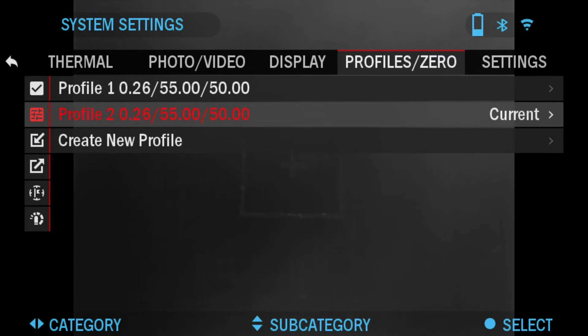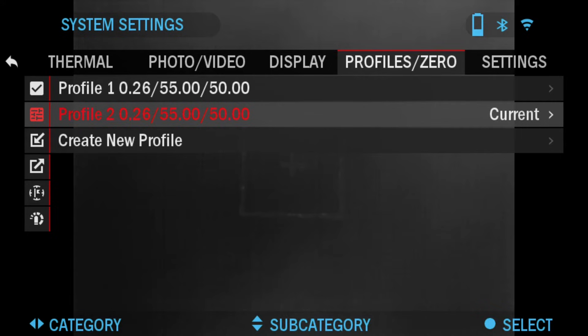Multiple profiles are also used to zero in your scope on the same gun but at different ranges. For example, one profile may be called AR 50 yards and another AR 200 yards, allowing you to create two separate profiles to better fine-tune your shooting solutions for both shorter and longer shooting ranges.